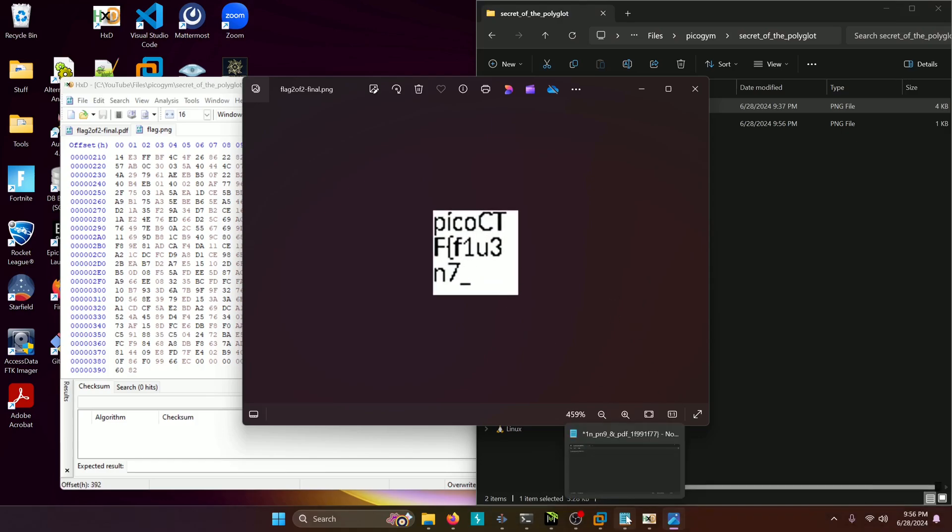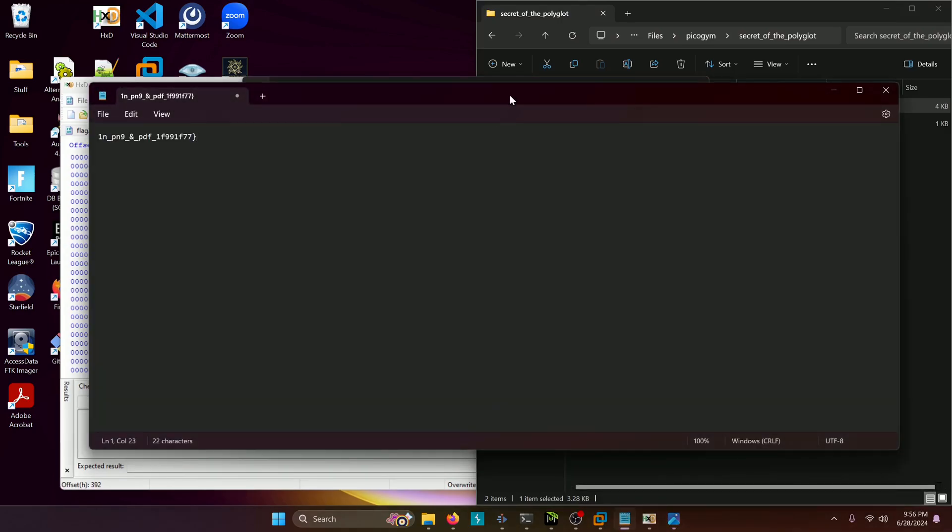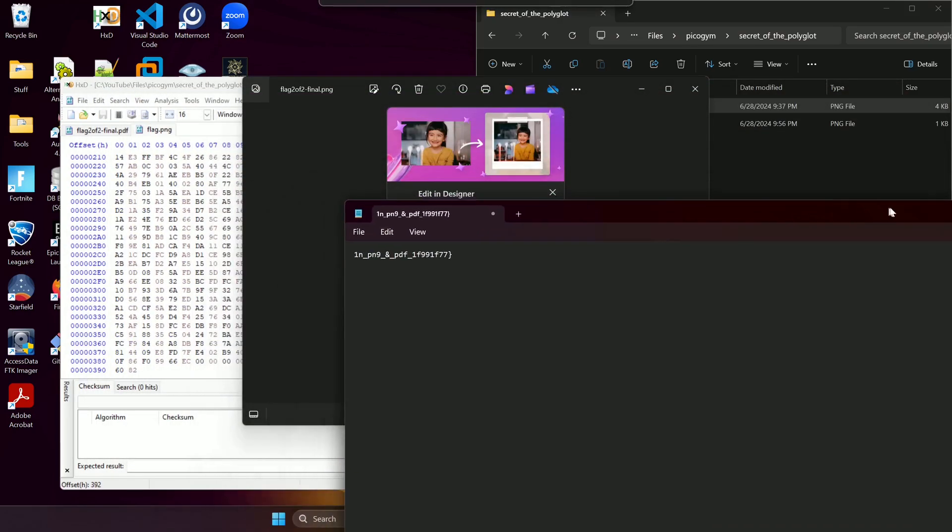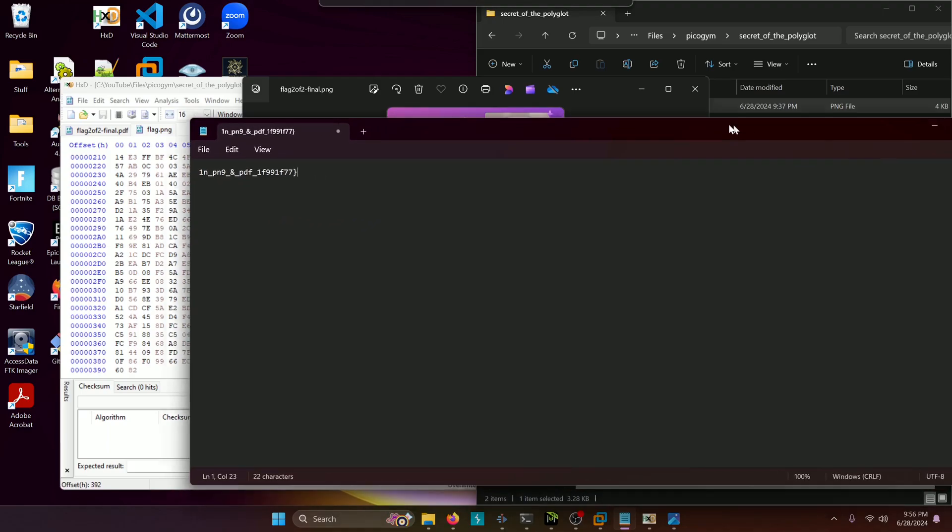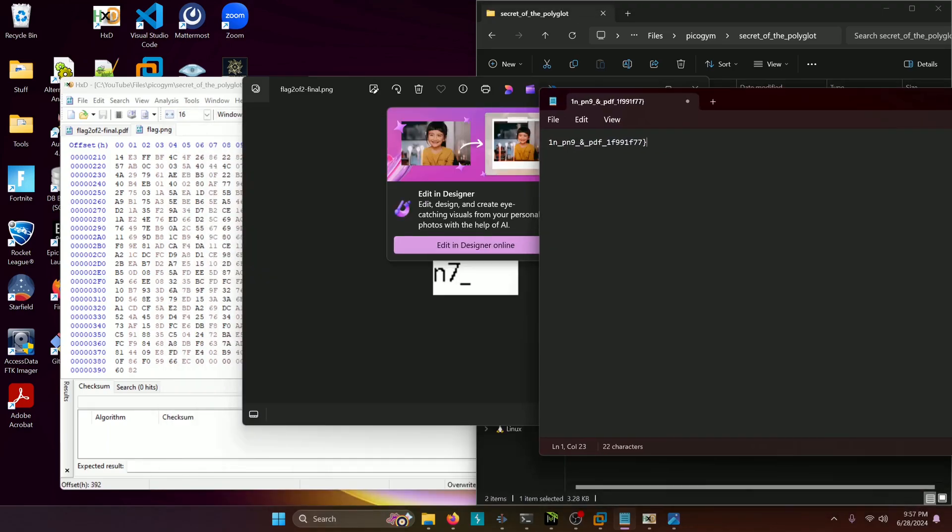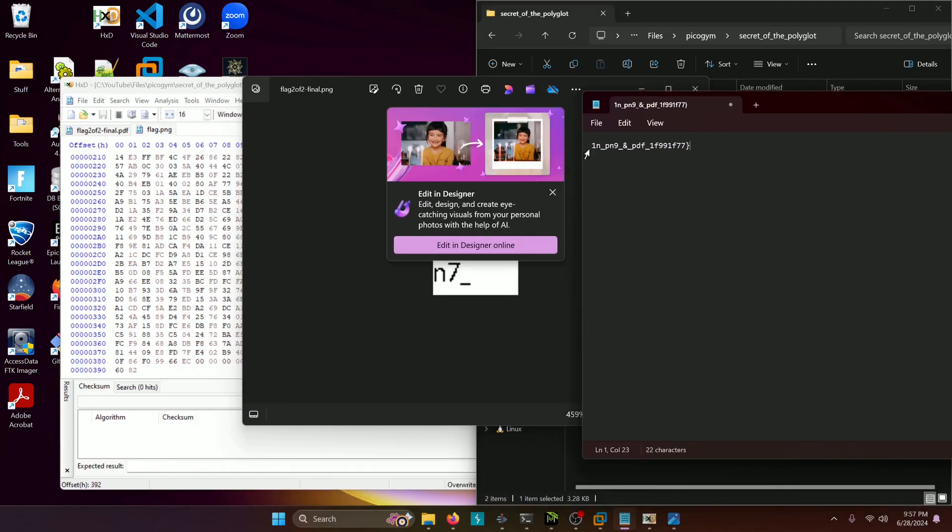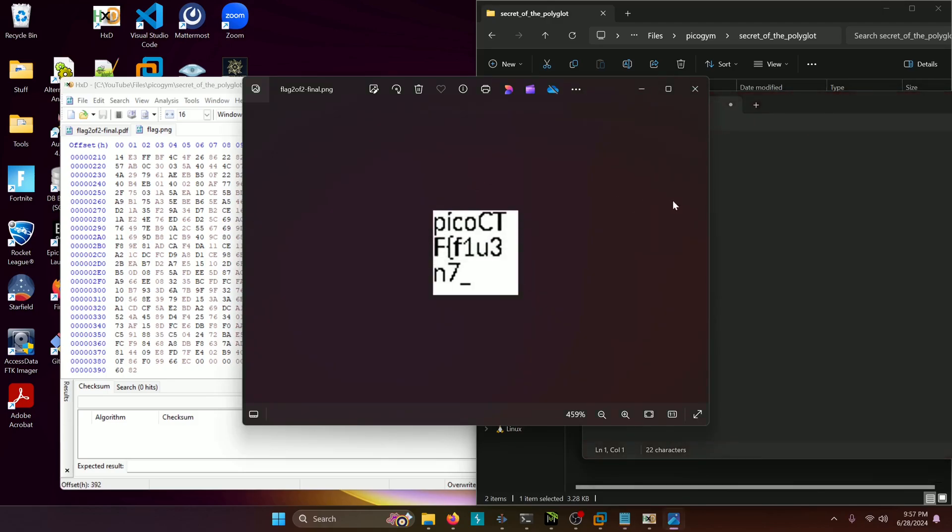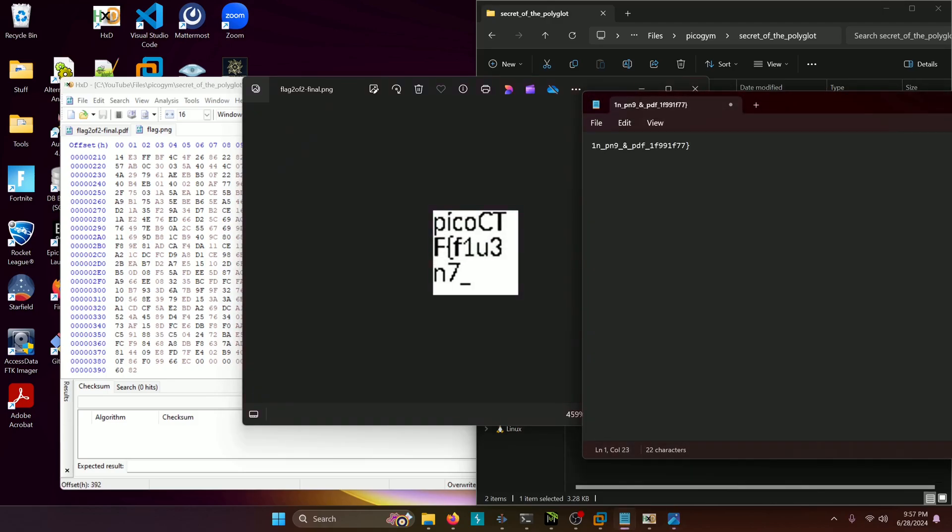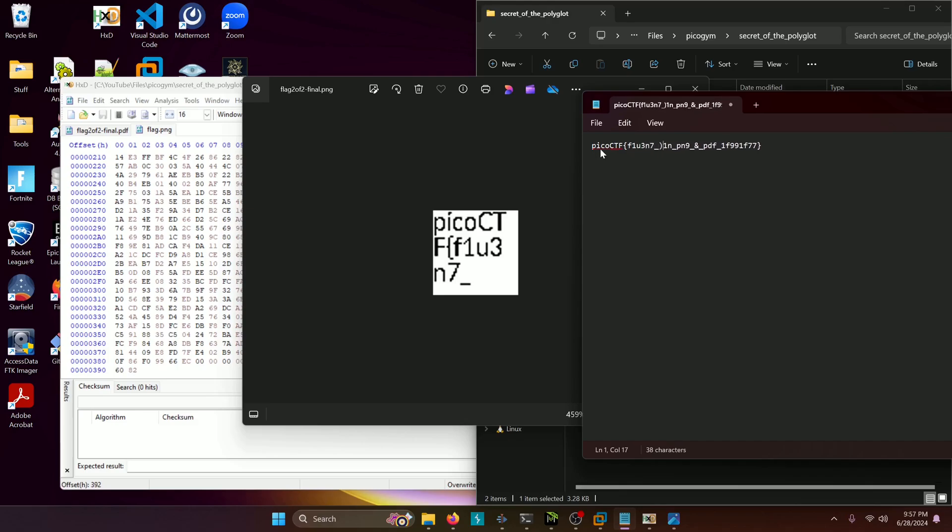Now I'm going to go ahead and type in the rest of that flag here so that we have it for future use. Pico CTF F1U3N7.